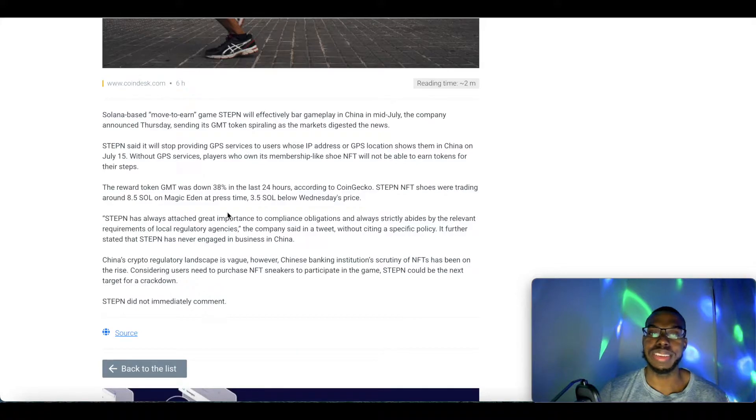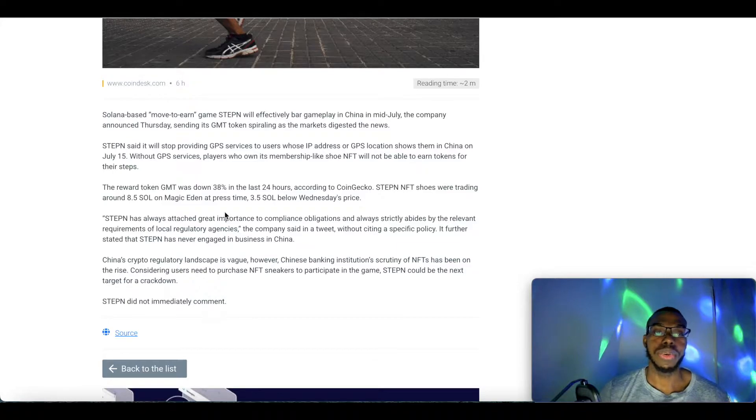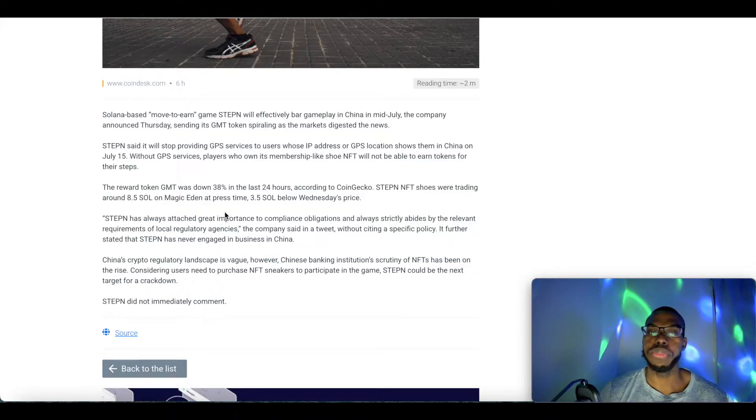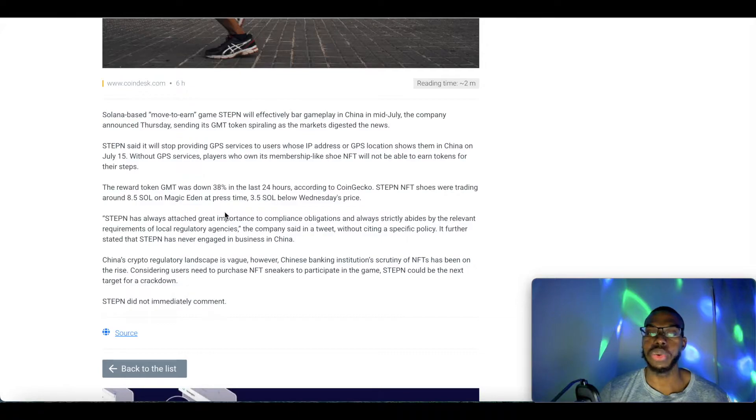Basically they're banning it. StepN said it will stop providing GPS services to users whose IP addresses or GPS locations show them in China on July 15th. Without GPS services, players who own its membership-like shoe NFT will not be able to earn tokens for their steps.